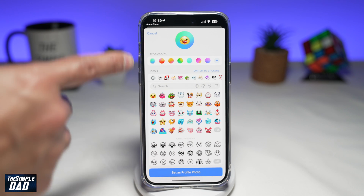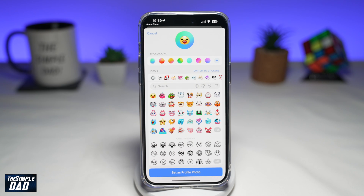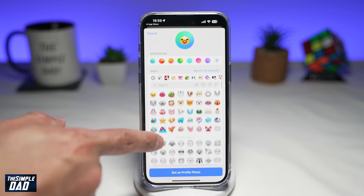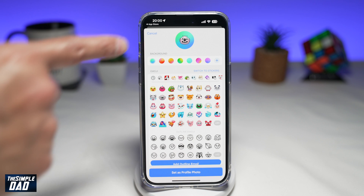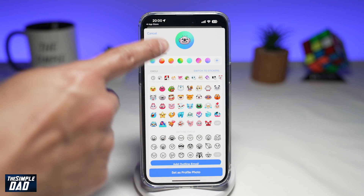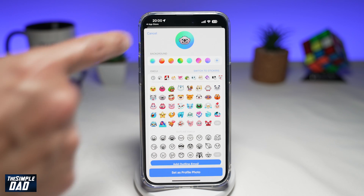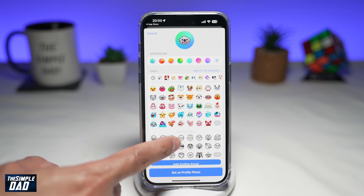Go ahead and select set emoji. This will give you a list of all the emojis which you can set. If you tap on any of the emojis, it'll give you a preview — and as you can see, it is animated.